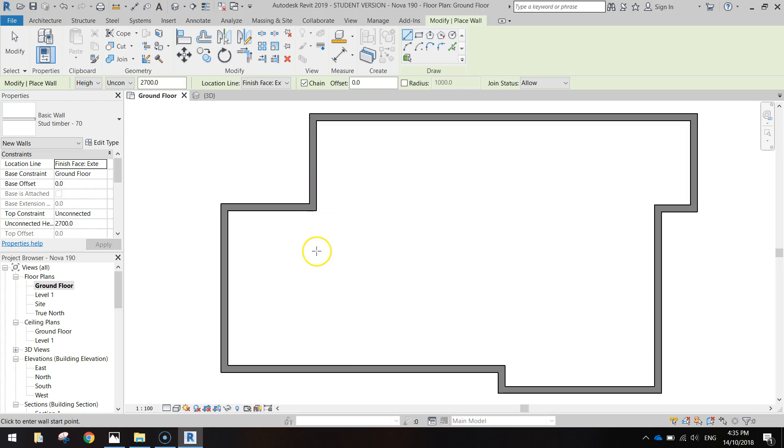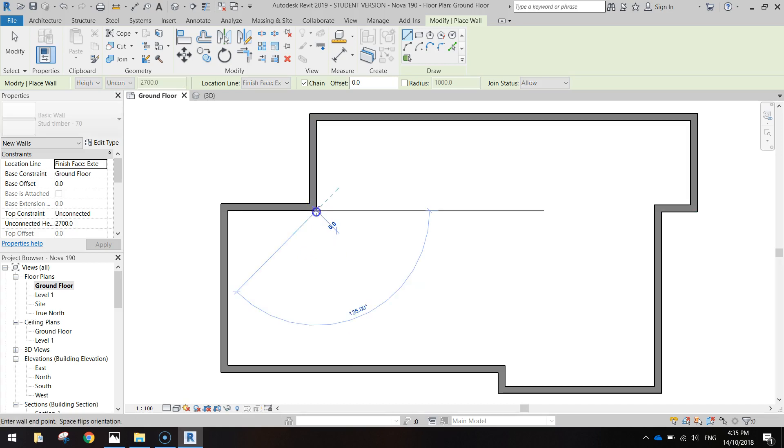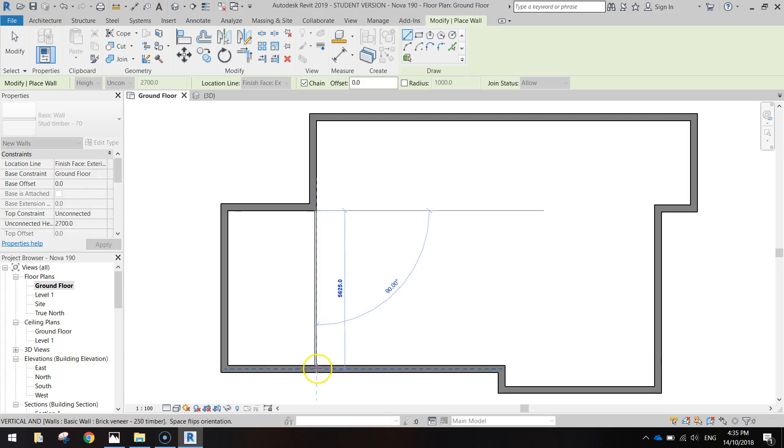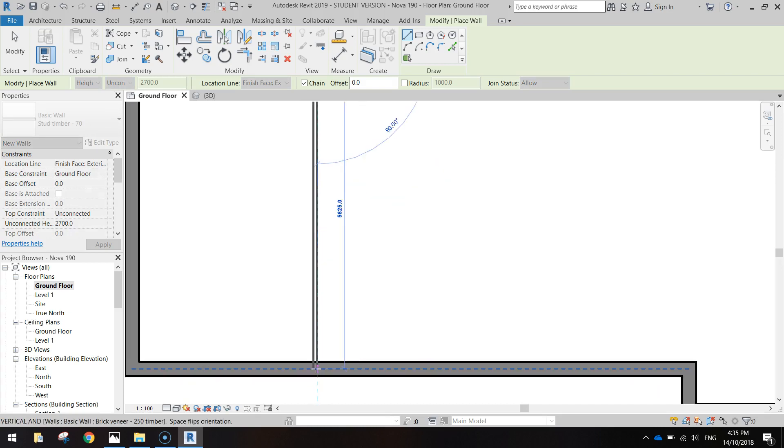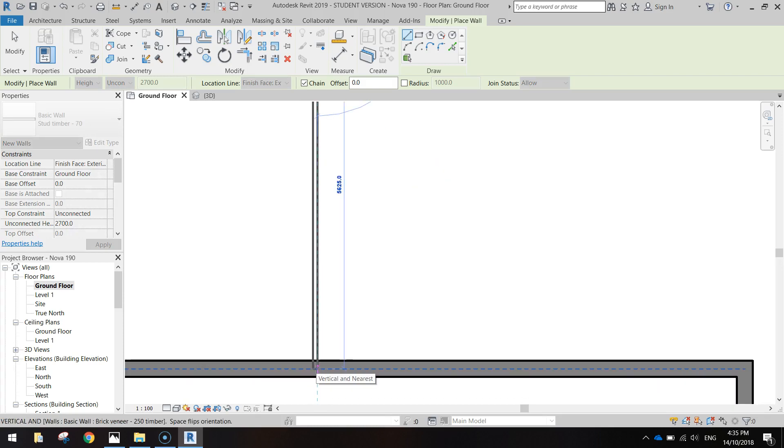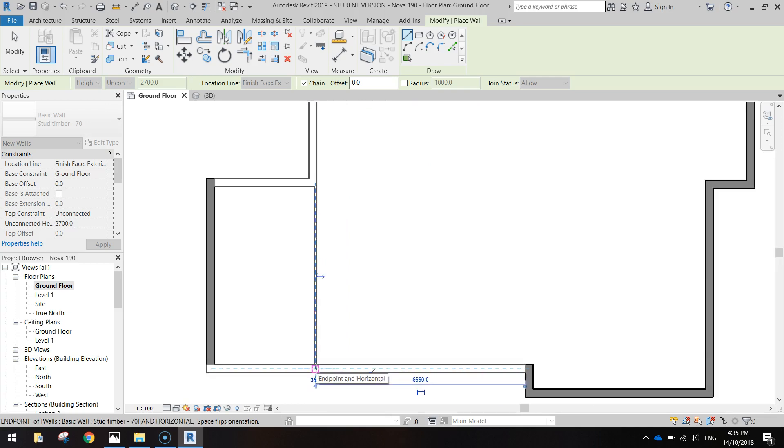With our wall tool selected we're going to click right on the corner here, this end point. Click once, just drag your mouse down and then click again when you get into the center of this bottom exterior wall. You'll see a blue line run straight through the middle of it. That connects them up.